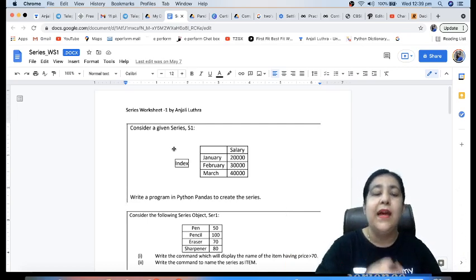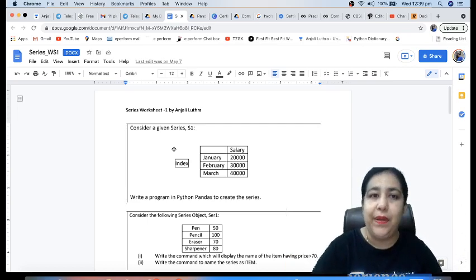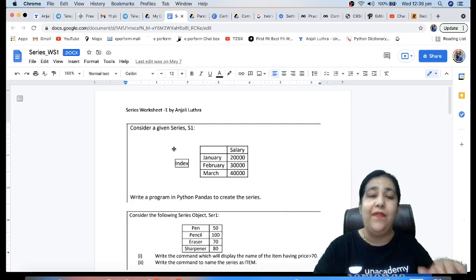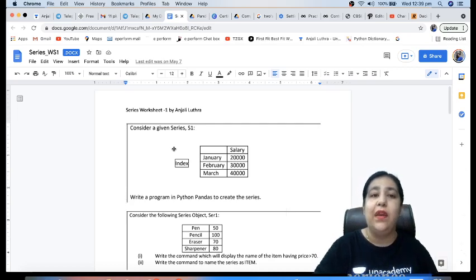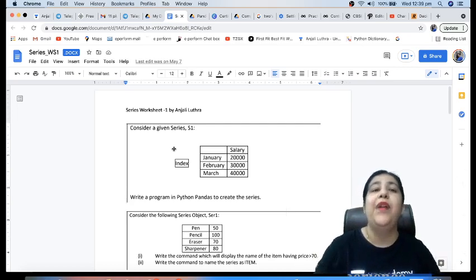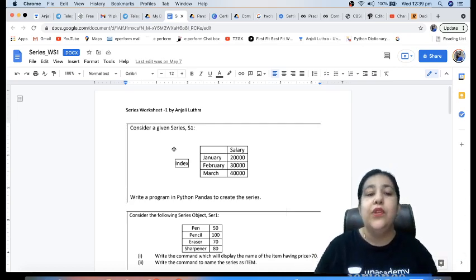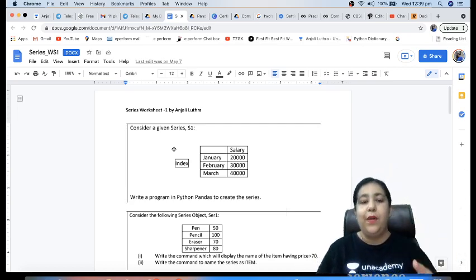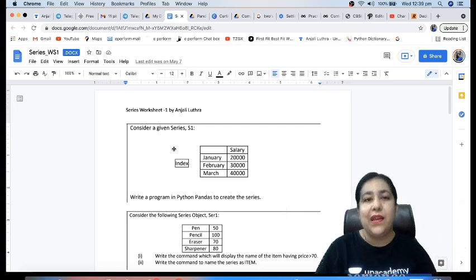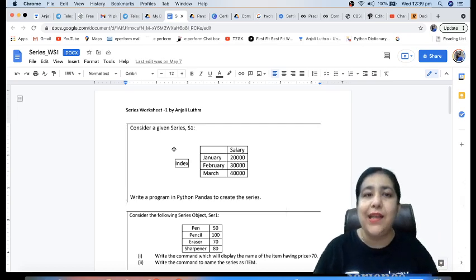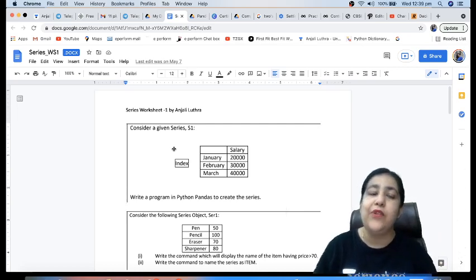You will be doing this worksheet to make sure that your knowledge of Series is applied at the right place, because having knowledge is one thing and proper application of that is another thing. In the upcoming video I will be discussing this worksheet as well, providing you the solutions for the same.